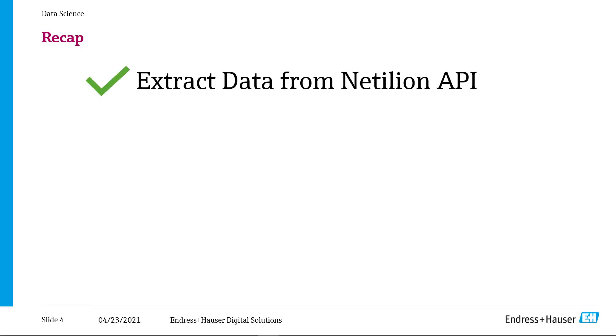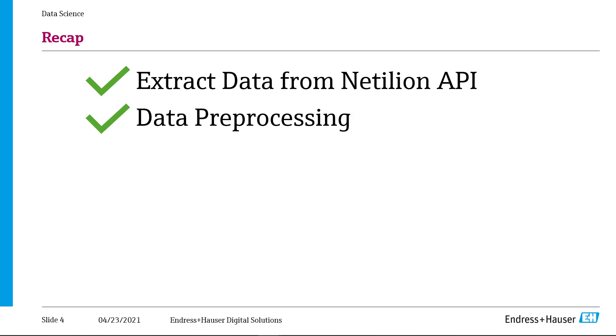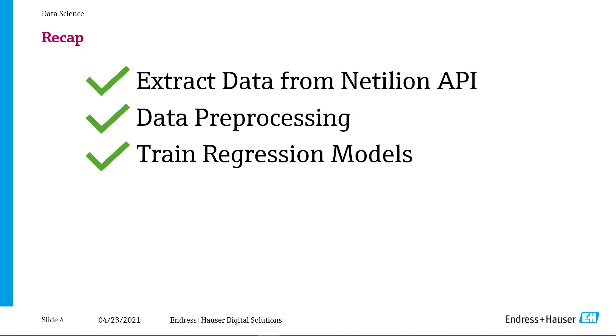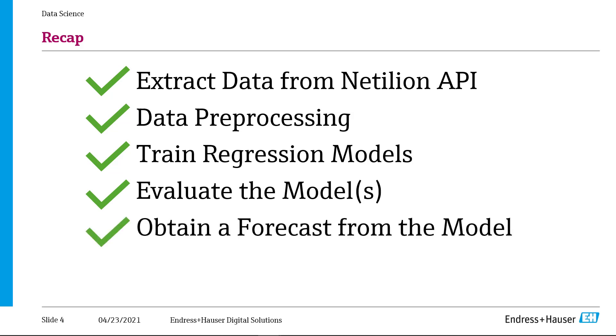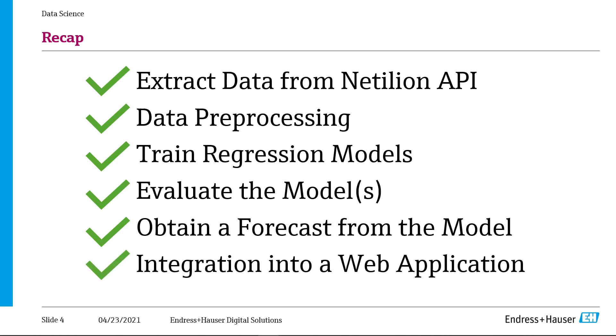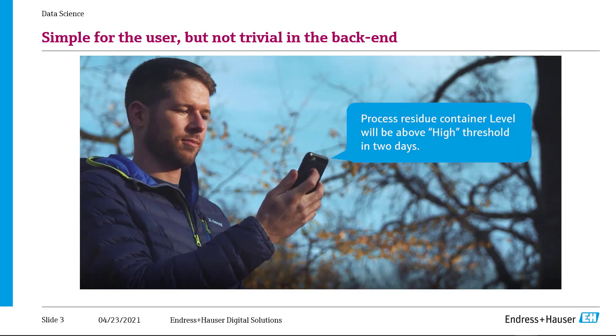So to recap, we extracted data from the Netilion API and visualized it in a Jupyter notebook. We did some basic time series data processing, such as converting string timestamps to a table index, resampling the data to make it equidistant, and created a rolling average to lessen the effects of statistical outliers. We then trained both a polynomial and a linear regression model and evaluated them using R-squared, and received forecasts into the future. Last but not least, we integrated the polynomial one into a web application framework, which retrains the model and makes predictions if it's triggered by an external source. This web application can then, if it's hosted in the cloud, be triggered by a Netilion webhook, essentially automating the entire process for you.